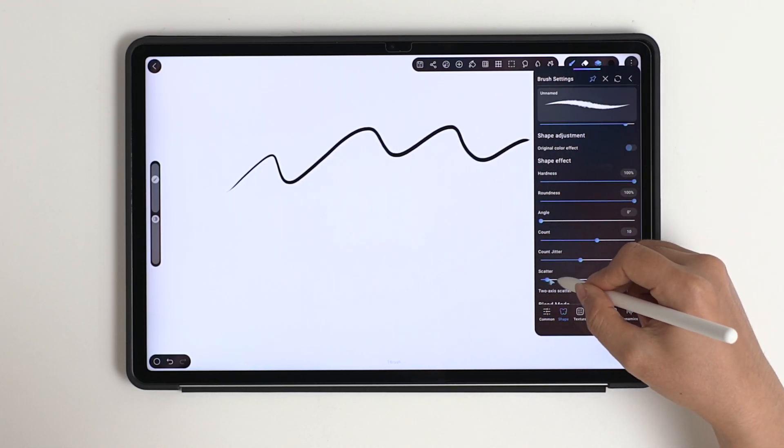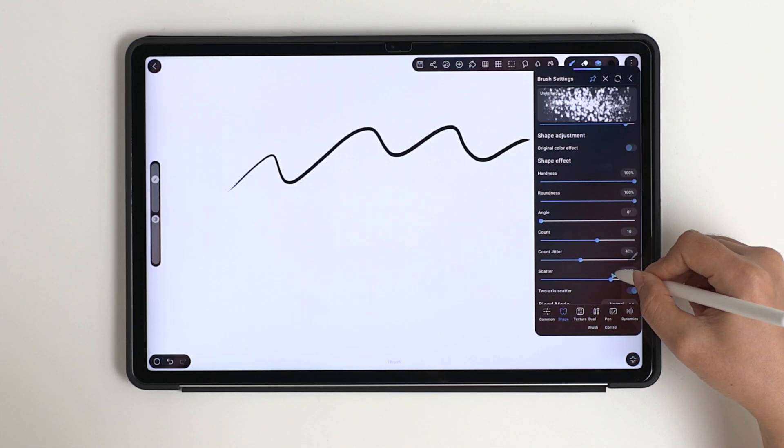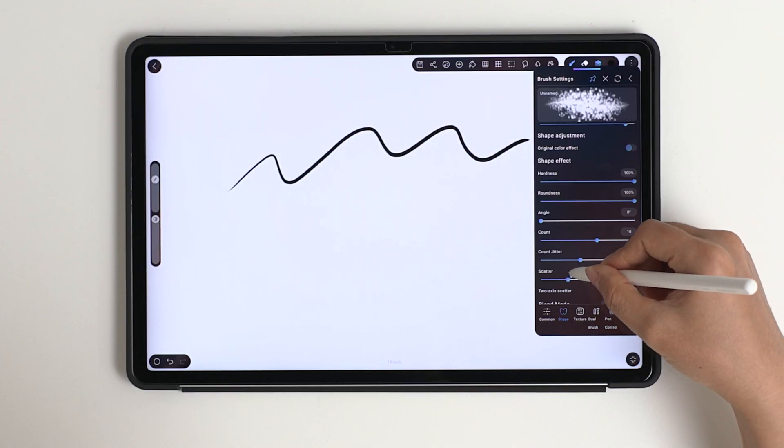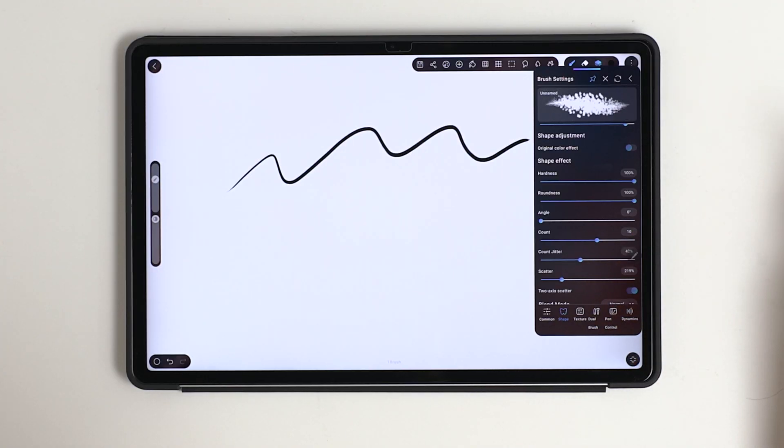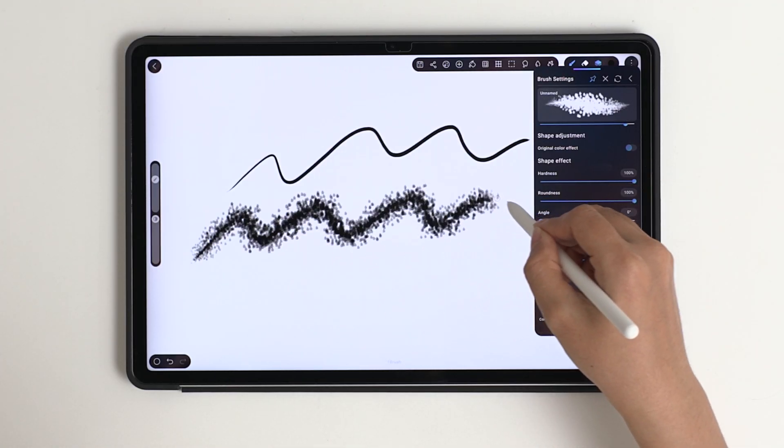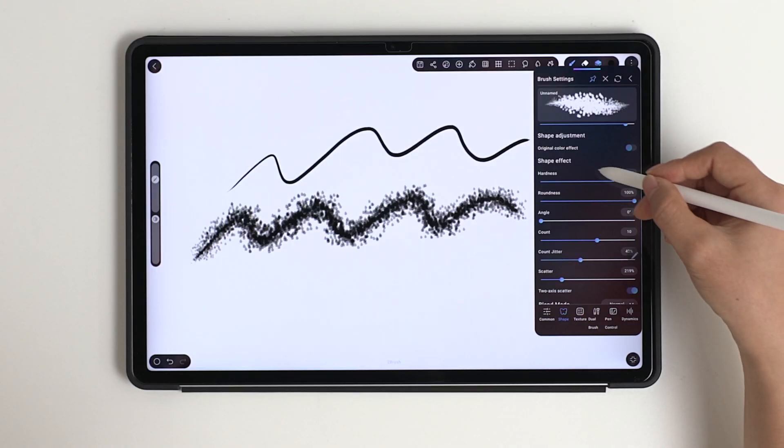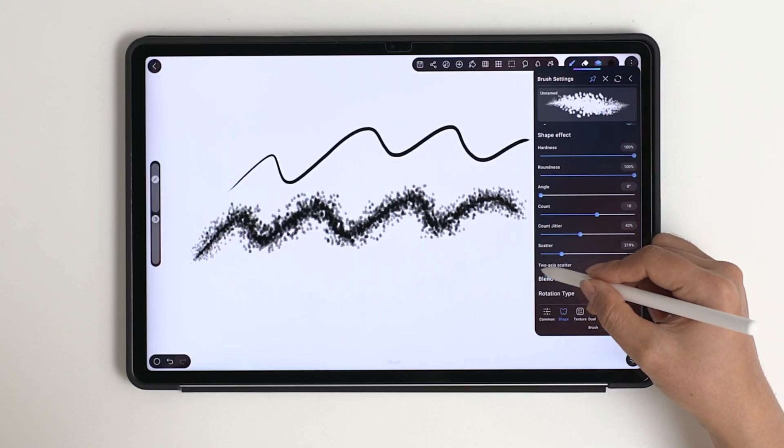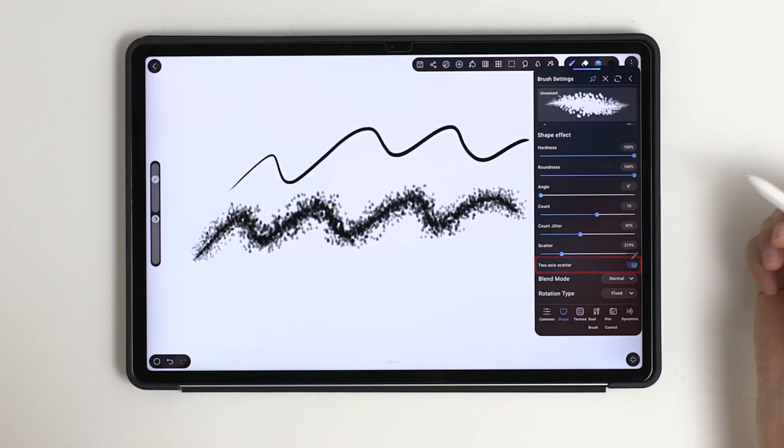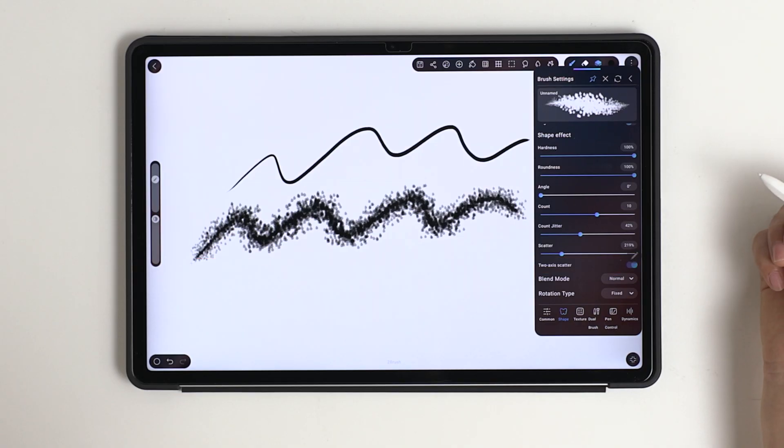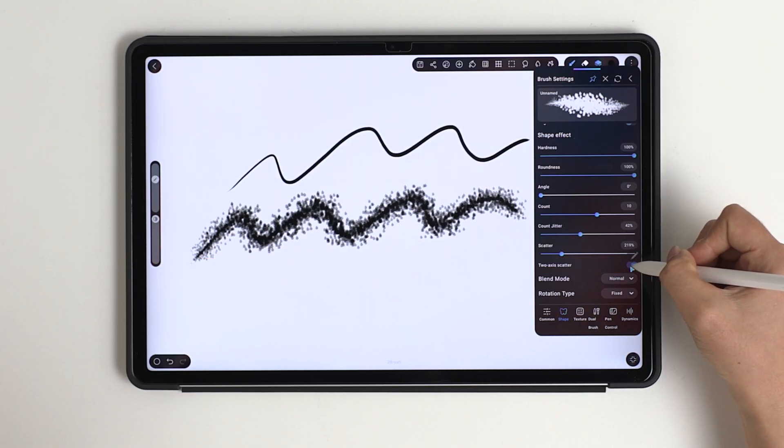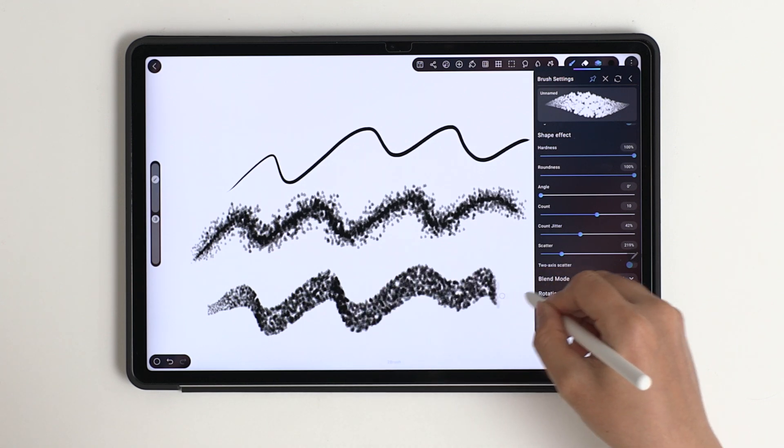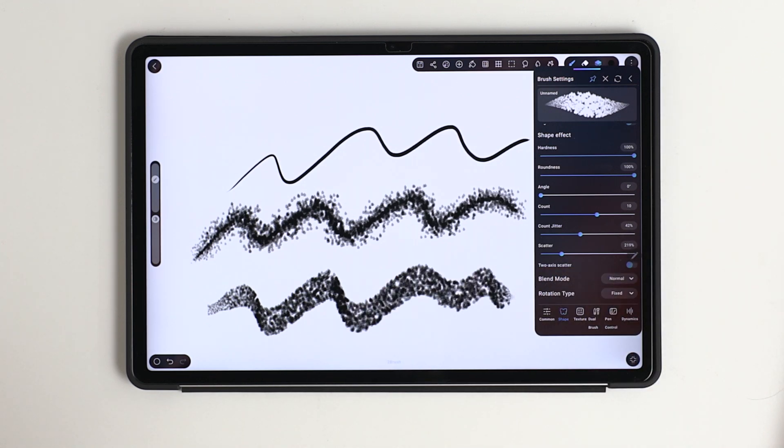The scatter controls how far the shape spreads along the stroke path. By default, the two-axis scatter is turned on, so the shape spreads in all directions. Turn it off if we want the shape to stay aligned with the stroke.